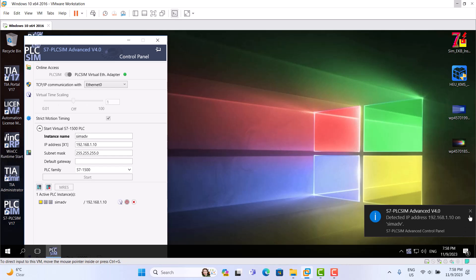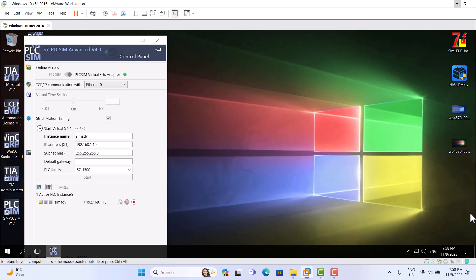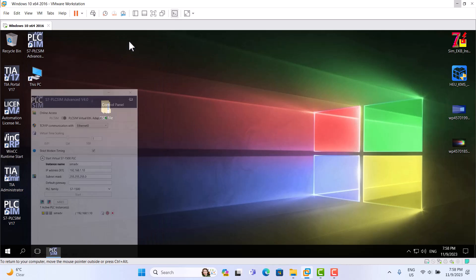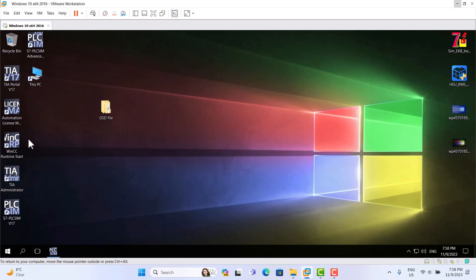We just start again, close. Now we open TIA Portal, reaching 17.